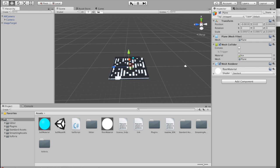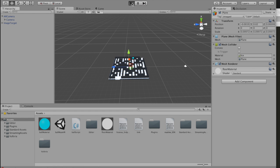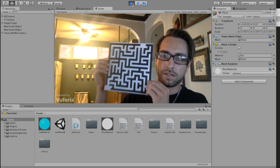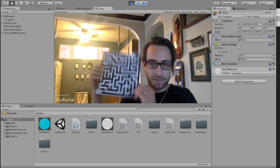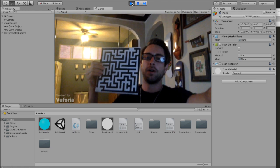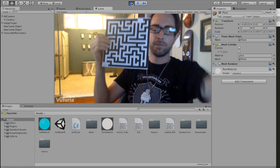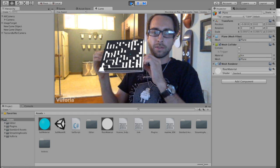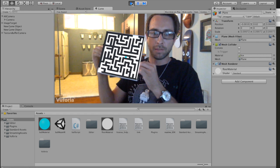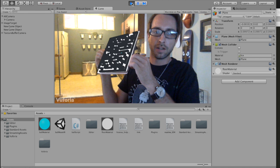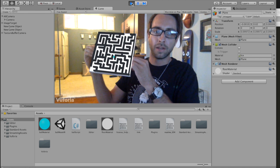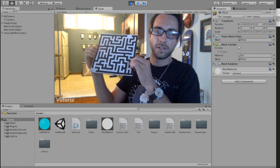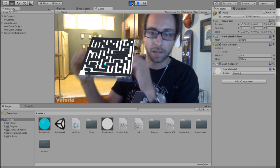Now when we click play, everything should work in theory. As long as it sees the image target - there we go. The ball is in the maze and we can move it around. It's hard to play at this angle, but if you build it to Android or iOS it's much more fun to play.